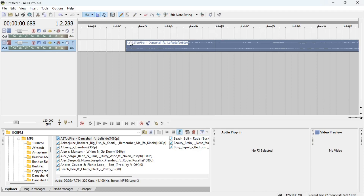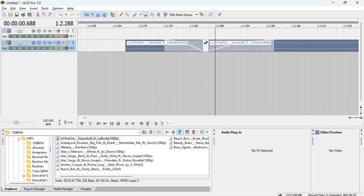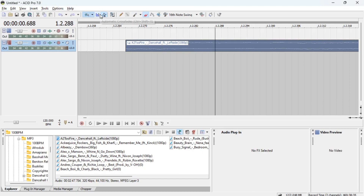There is also Auto Crossfade. This automatically crossfades a track you've added — for example, if you've cut part of a song, it will automatically crossfade the pieces, even if you push one clip into another. Personally I don't prefer it, so I tend to keep it turned off.